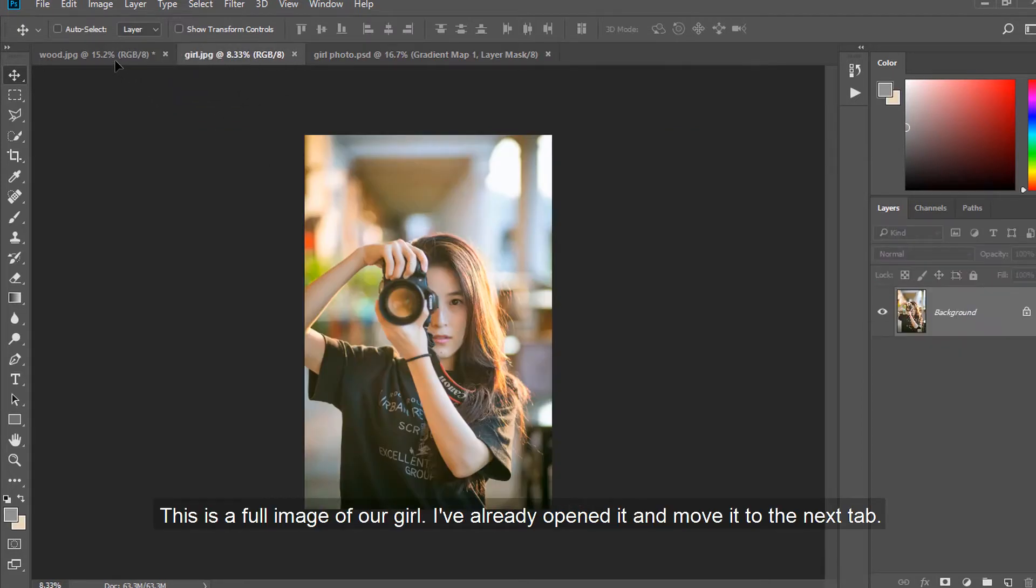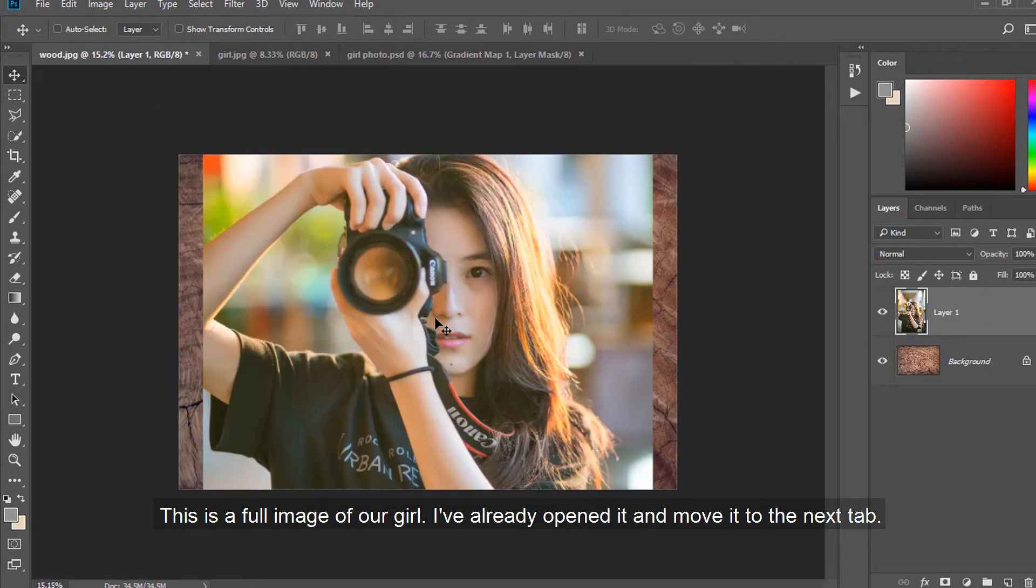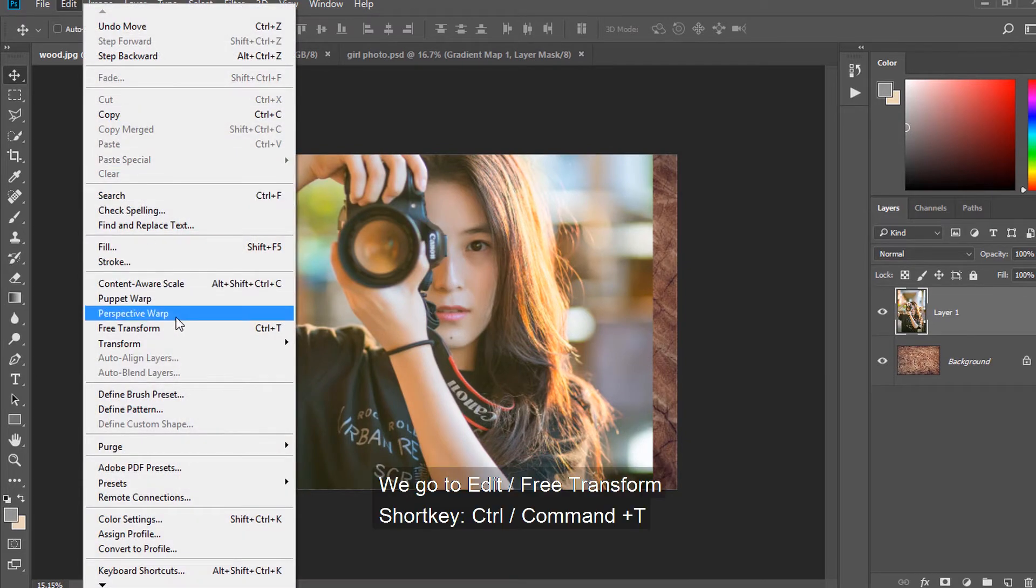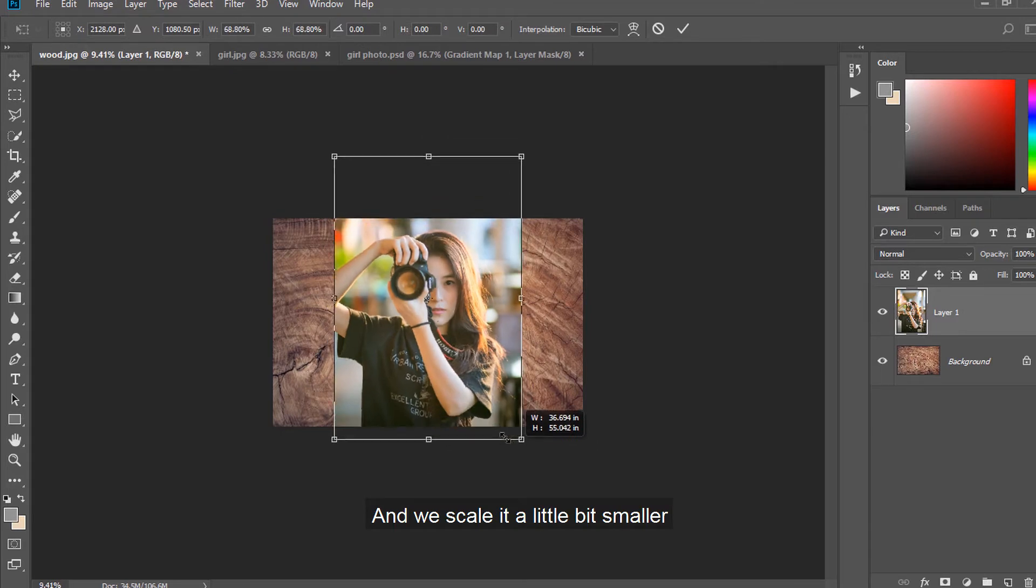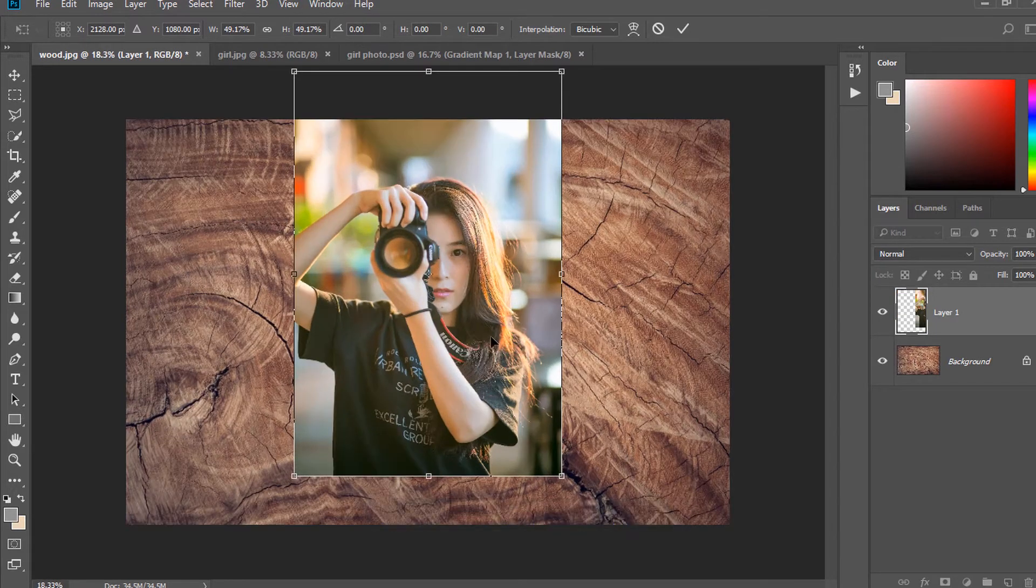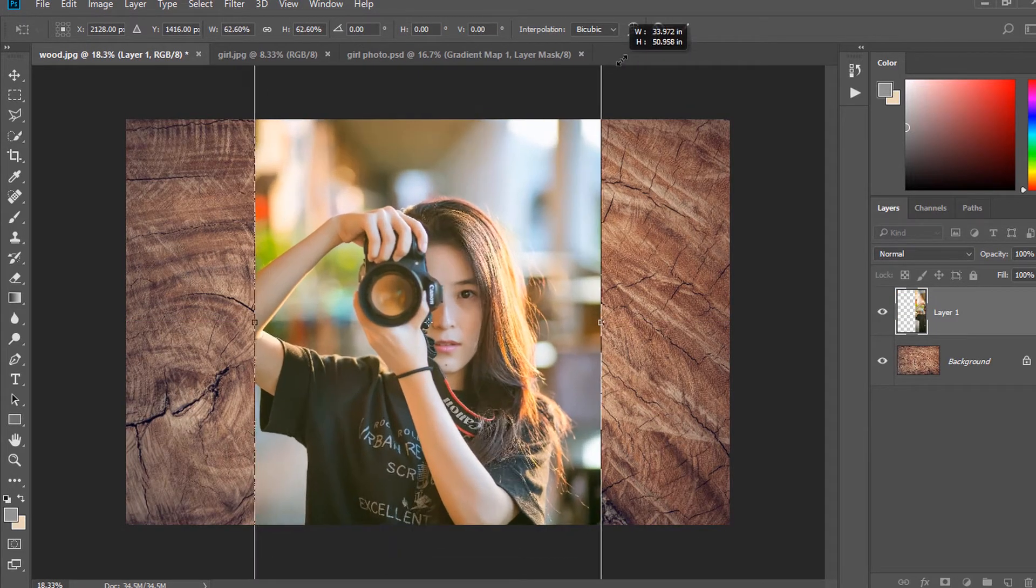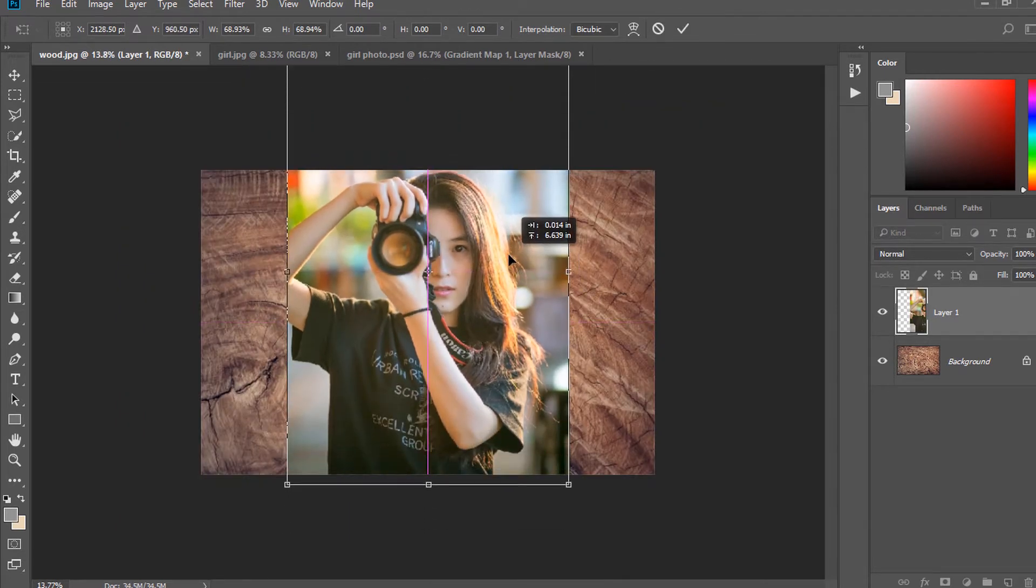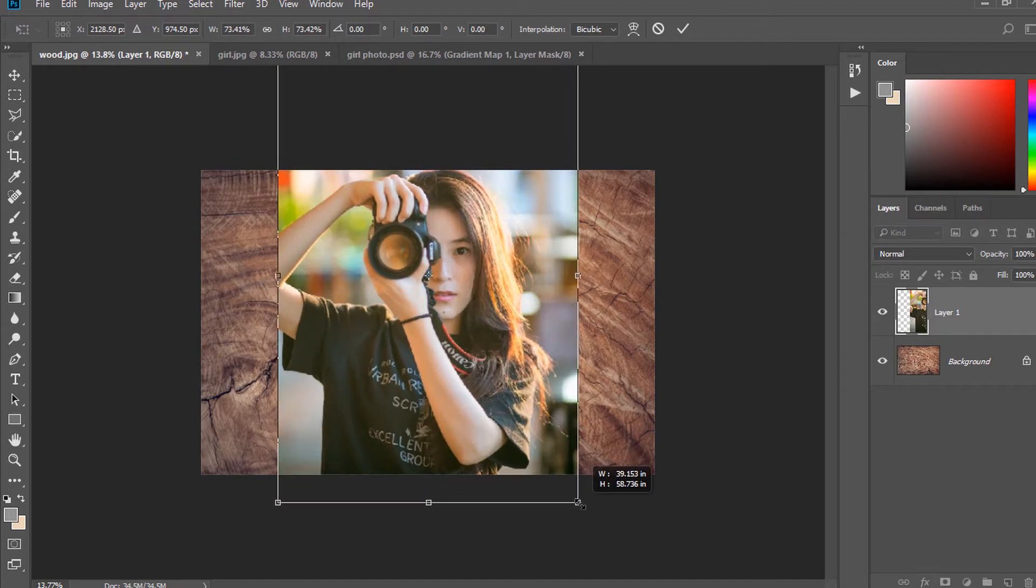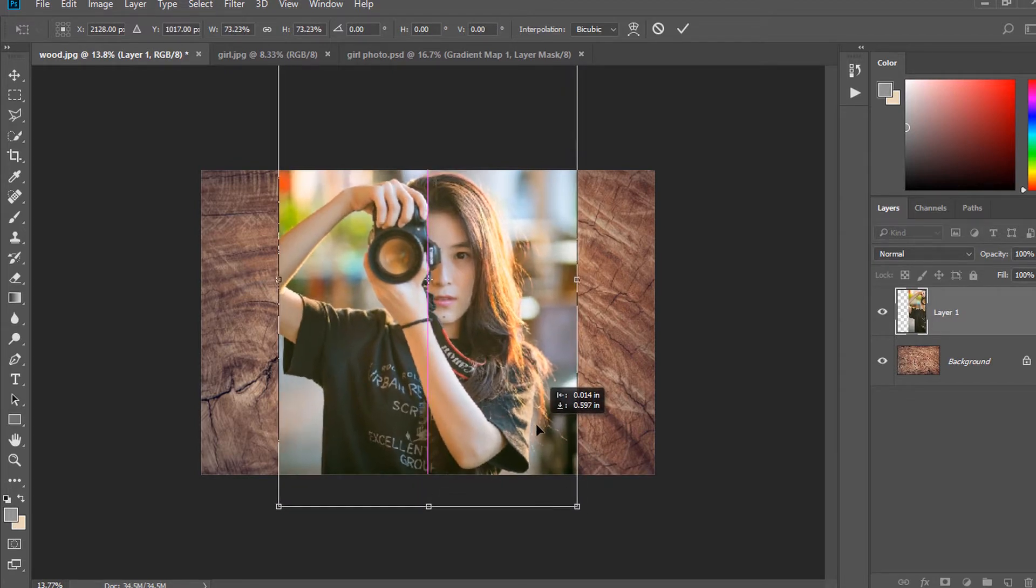This is a full image of our girl. I've already opened it and moved it to the next tab. We go to Edit, Free Transform, and we scale it a little bit smaller. Enter.